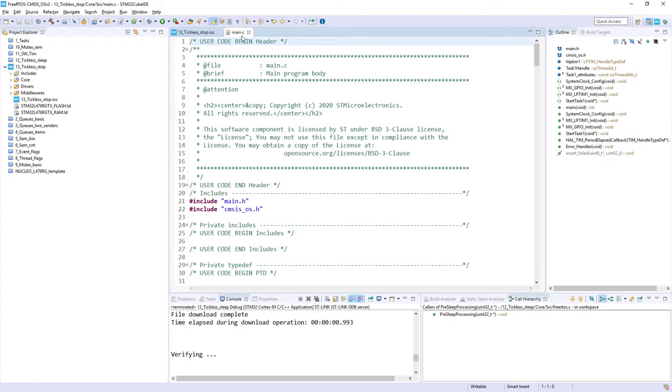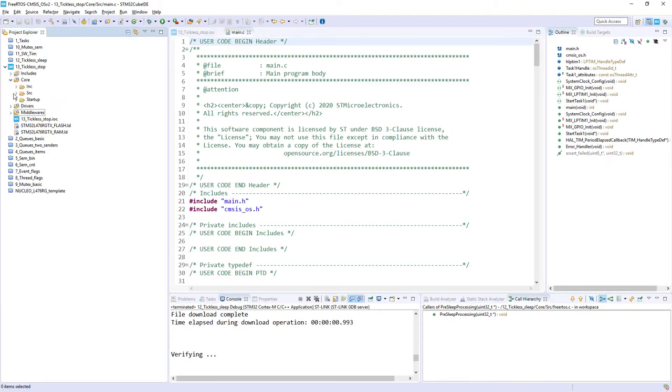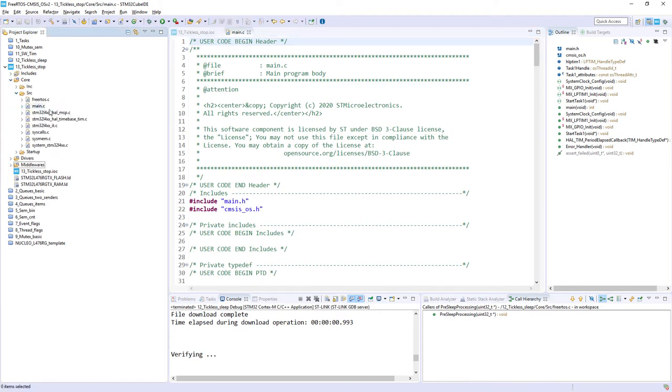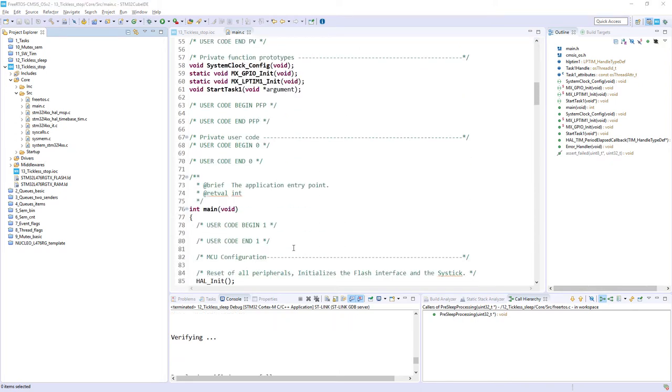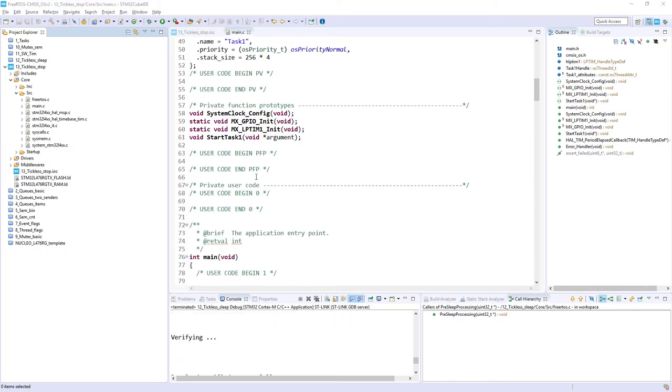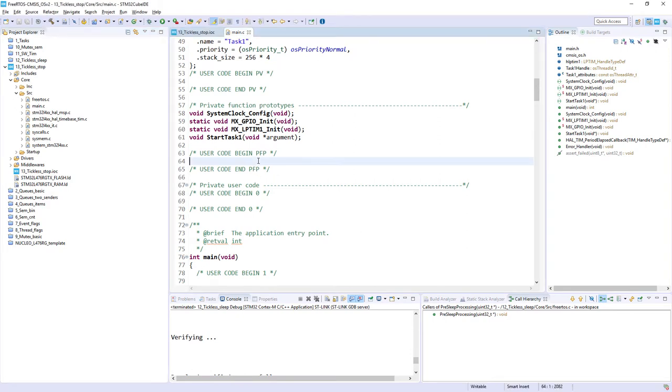I open main.c file, it's in the core, source, main.c, and I can perform some code modifications. Within main.c, I would start with my sign-of-life function. So first, I declare the prototype: void task_action message.